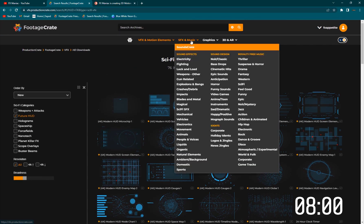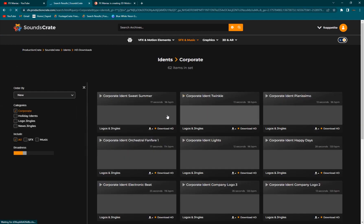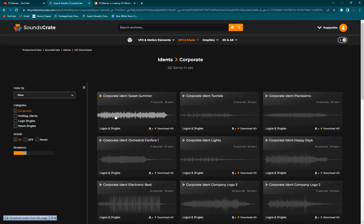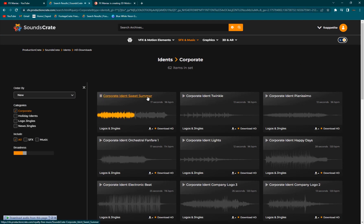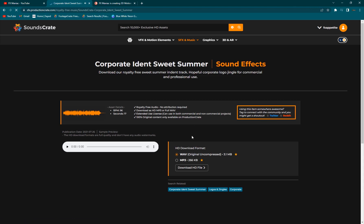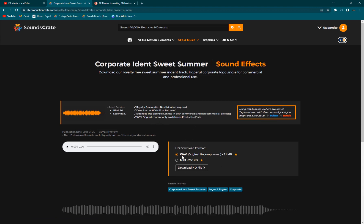Also going into the sound effects and music, if I go into corporate, you have audios that are really nice so you can play this. If you click on it you can just download it. There are some really high quality audios.